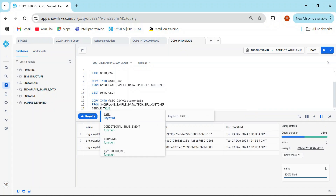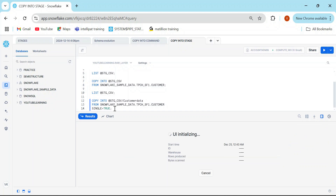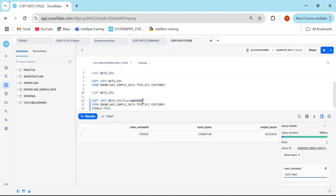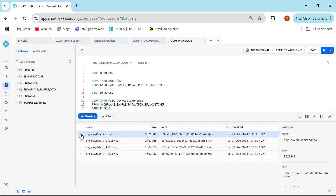That's one parameter: single=true. Since I'm not specifying any data type, when I re-run this I'll get the customer data as a single file because of single=true. Now if this is an external stage — meaning a stage created on AWS or Azure — the limit is 5 GB. That is the maximum file size you can load.